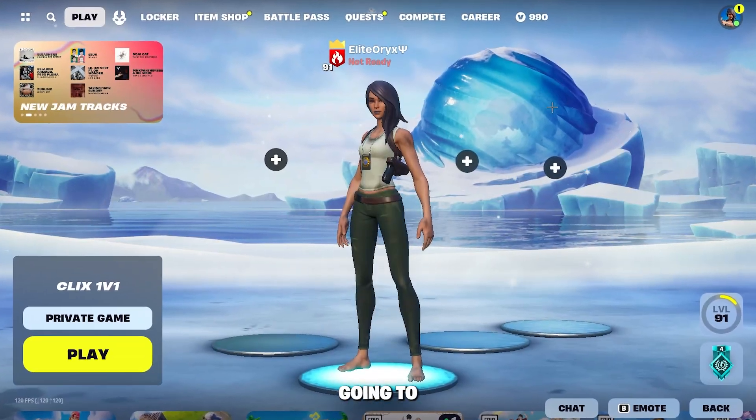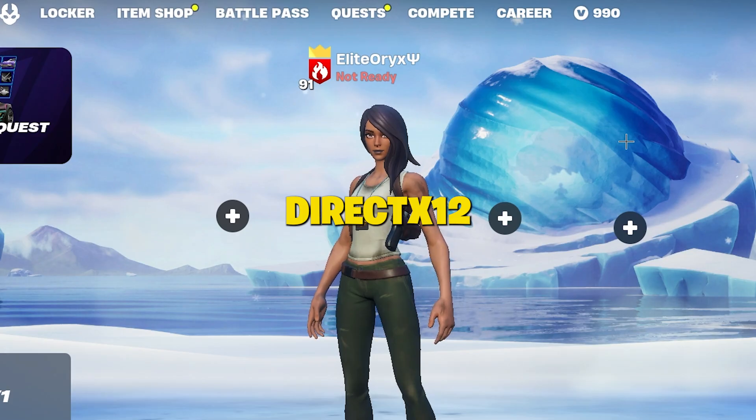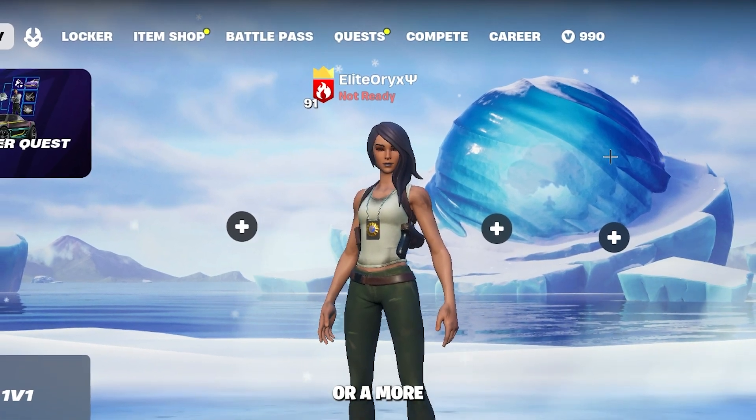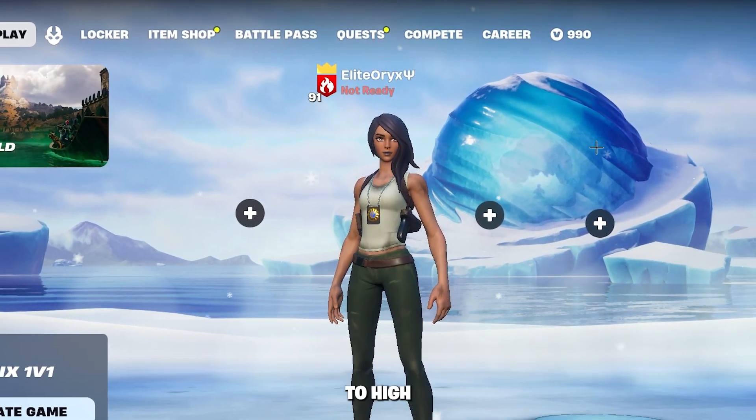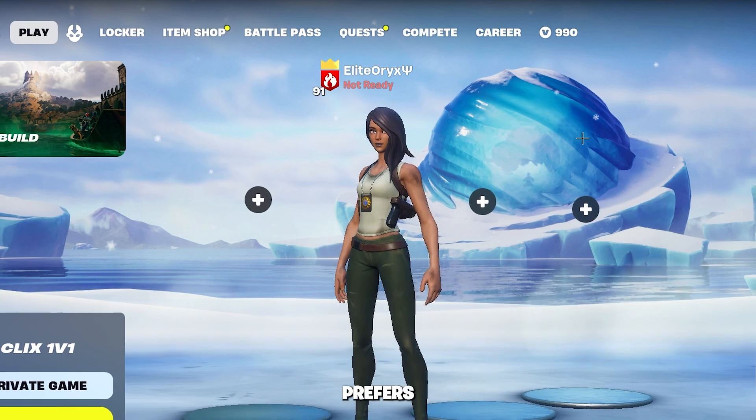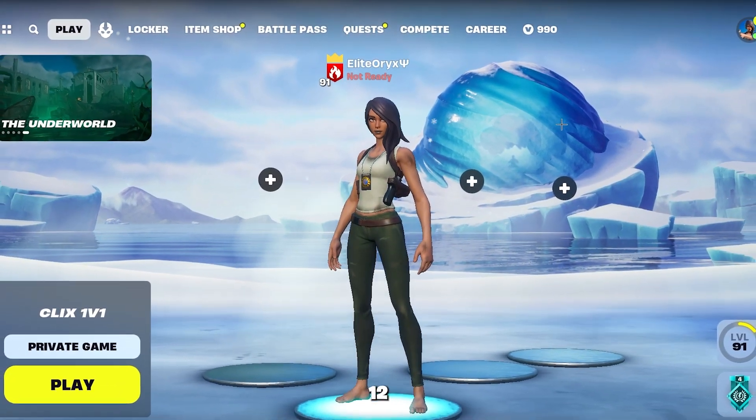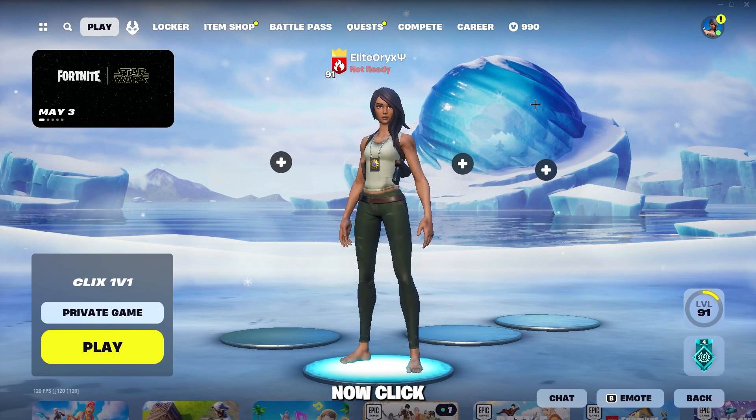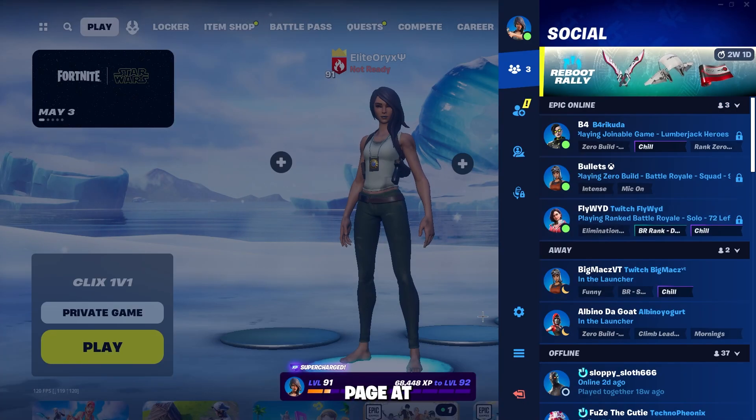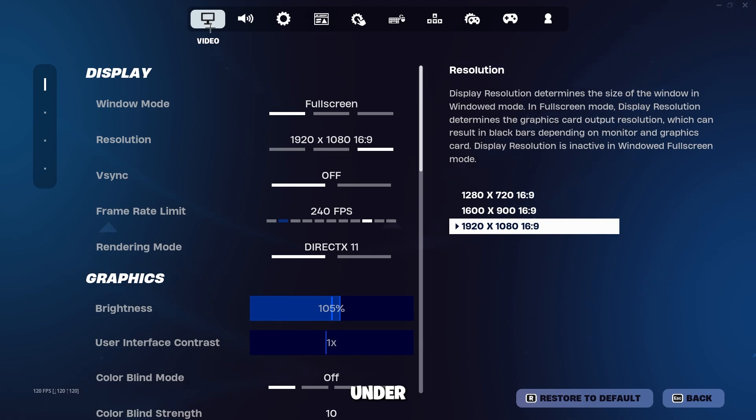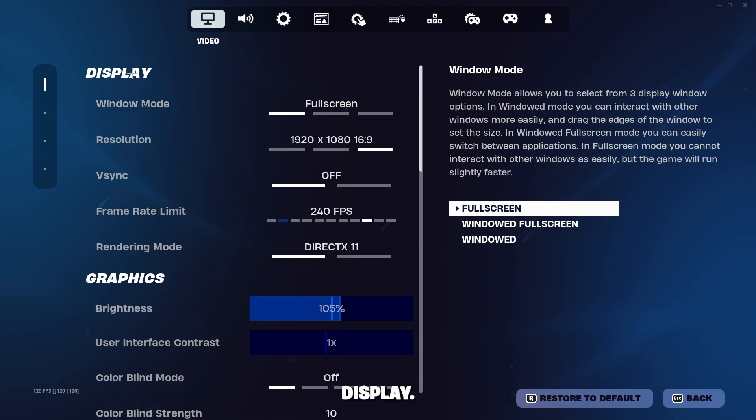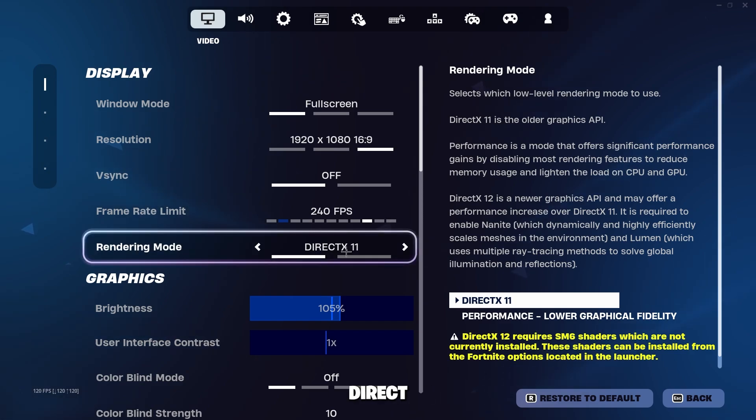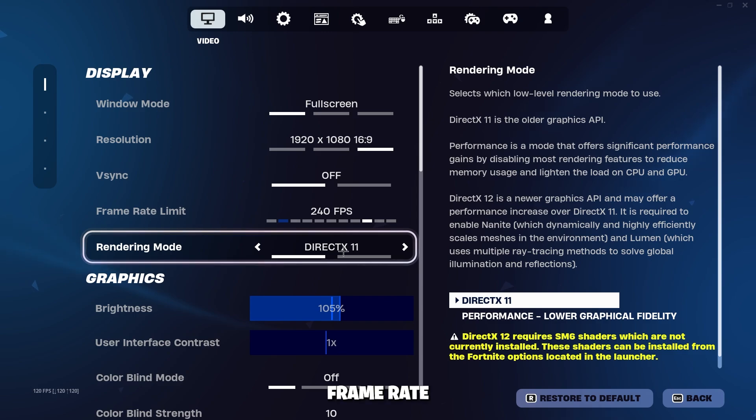Now we are going to change the render mode to DirectX 12. If you're a casual player or a more competitive player with a mid to high-end PC that prefers quality over frame rate, then DirectX 12 render mode is the right fit for you. Click on the character profile page at the top right and click on the cog wheel here. Under the video tab you will see Display. Under Display you'll see a setting called Rendering Mode. Go ahead and change this to DirectX 12.